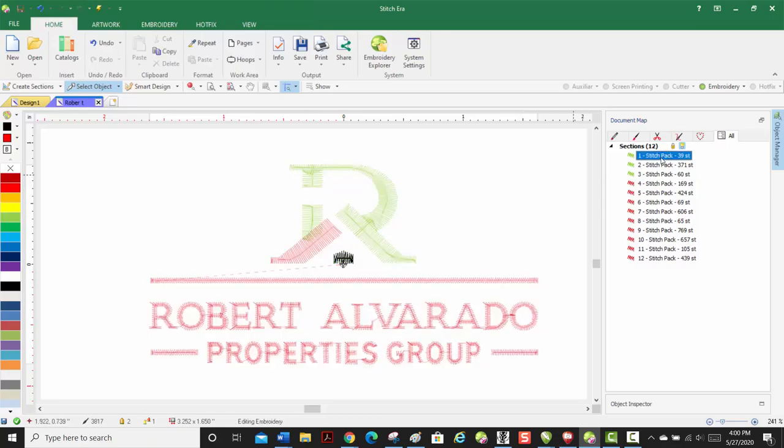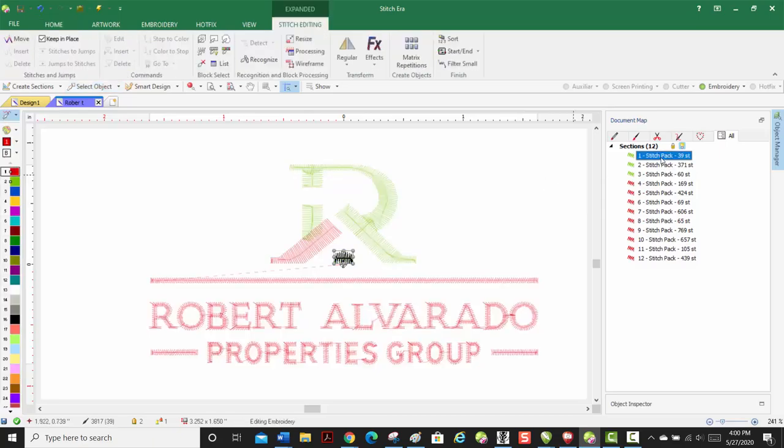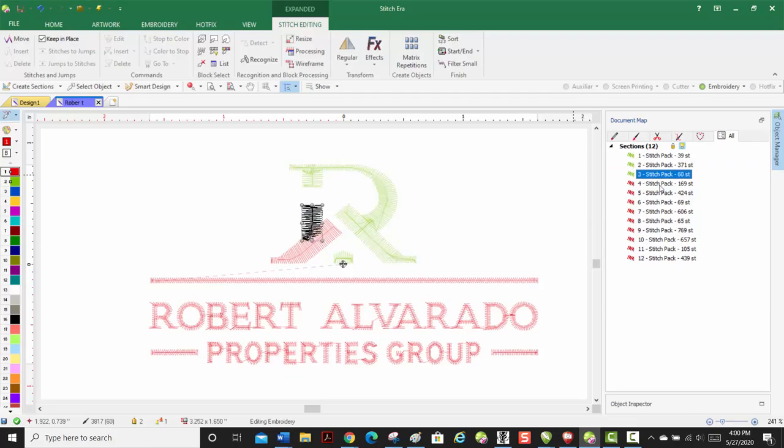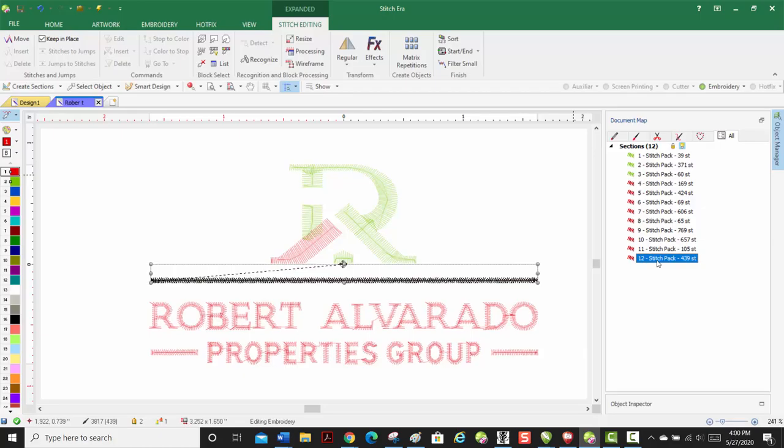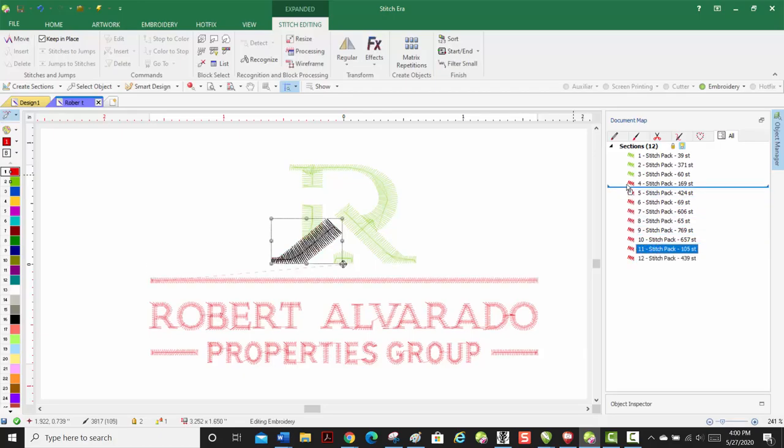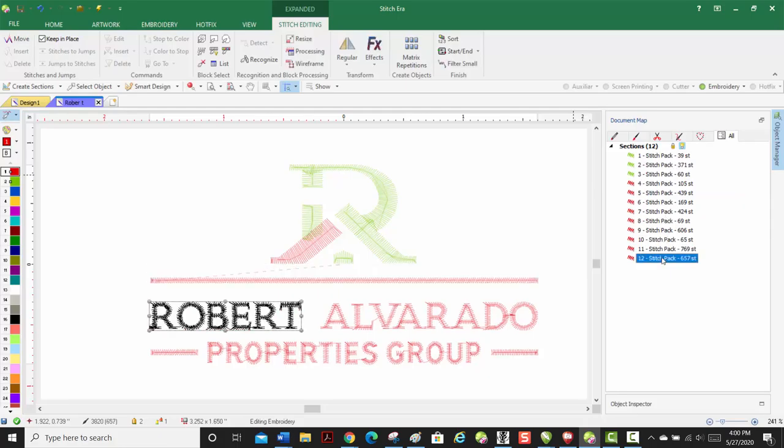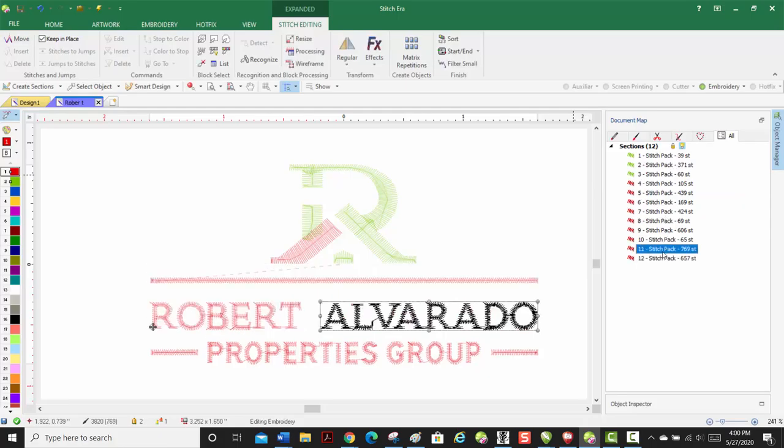So it's going to now do the bottom part of the R, top part, left part, and we could probably do the leg first. I'm going to do the leg first. Then the line. I'm going to bring the line up underneath number four. And then we'll do Alvarado second.